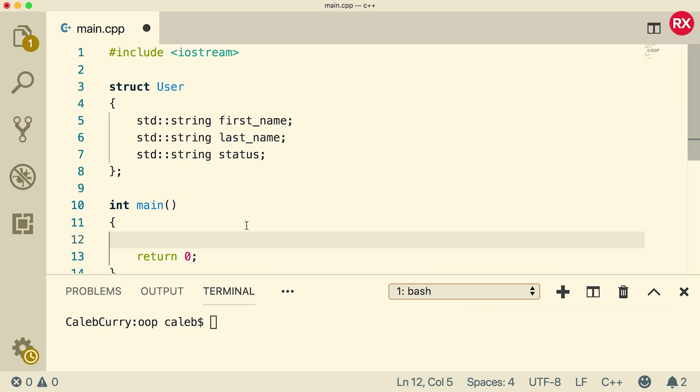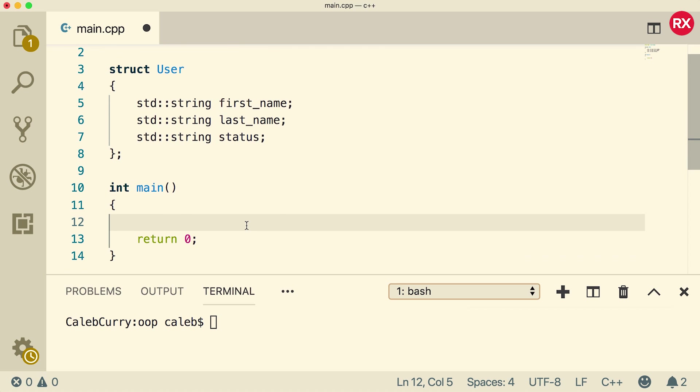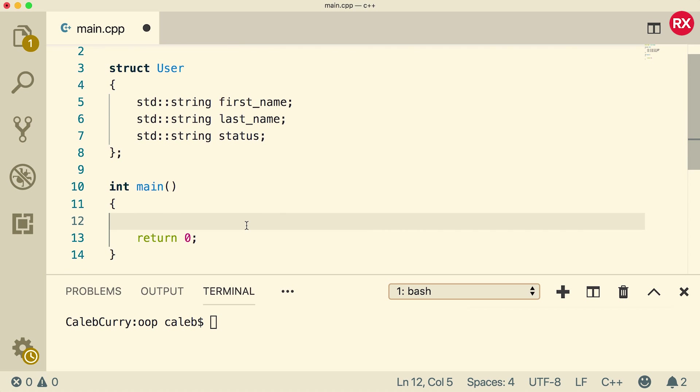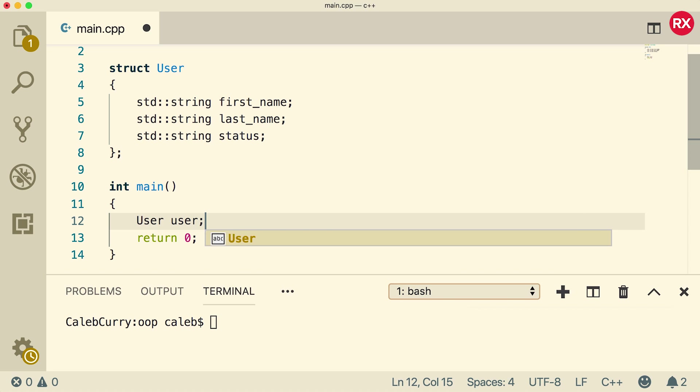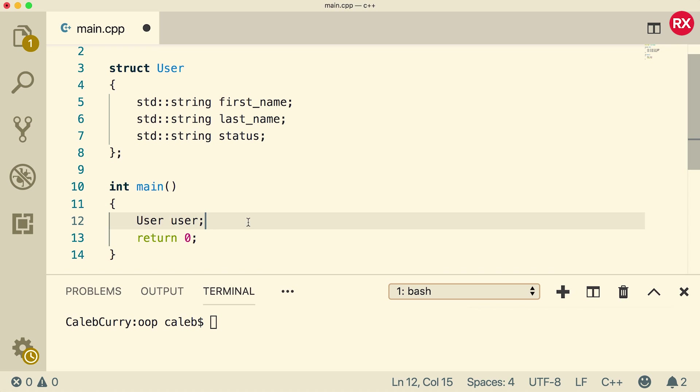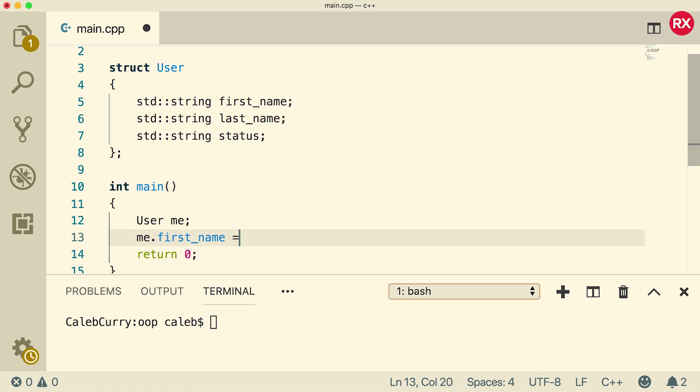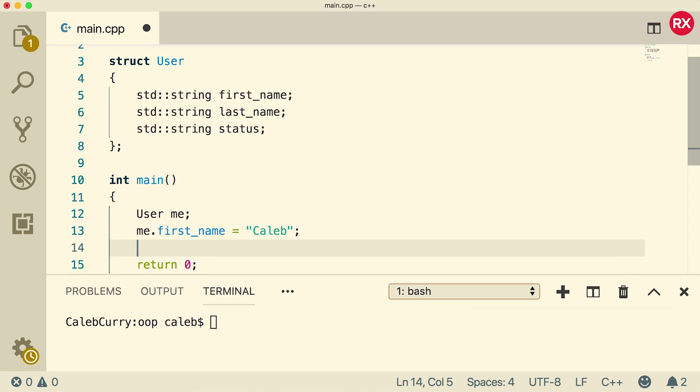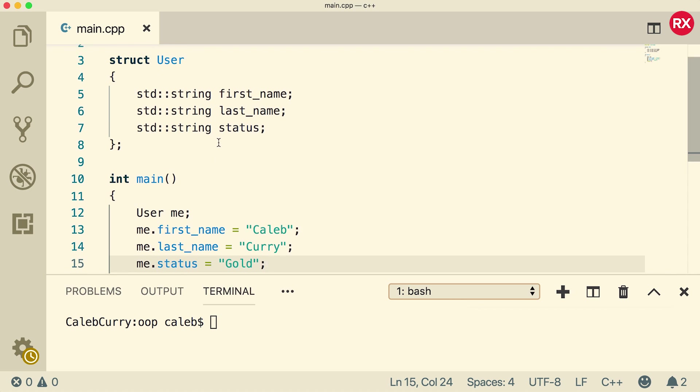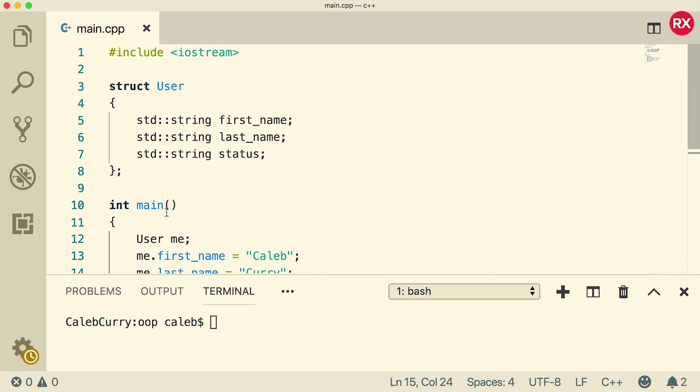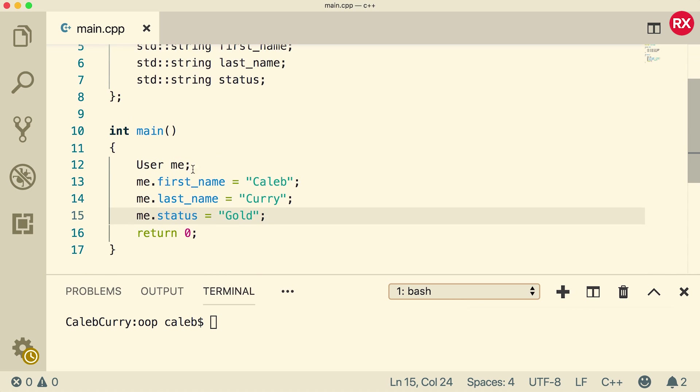And to do that, we need to create an instance of the struct, aka an object, like so. We say user, and then we give it a name. In this case, we use the same word, but this one has a lowercase. Or if that's confusing to you, you can use something else such as me. That's what I'll go with in this video. And then all you have to do is say me.firstname, and you can assign it a value. And then just do that for all of the data members. And there you go. That is how you create a struct and then instantiate the struct and assign values to the data members.